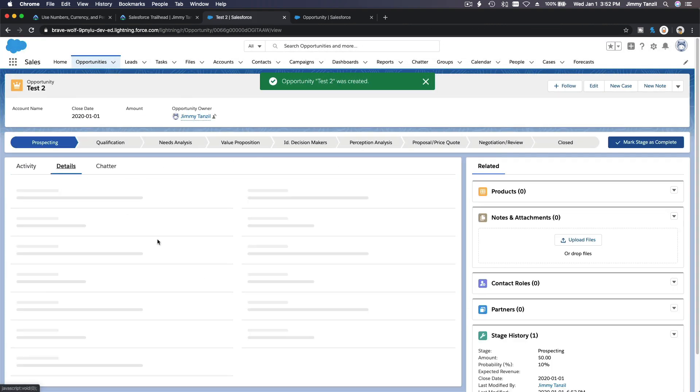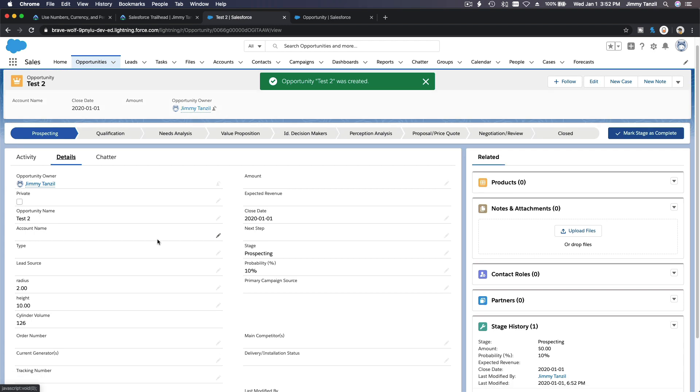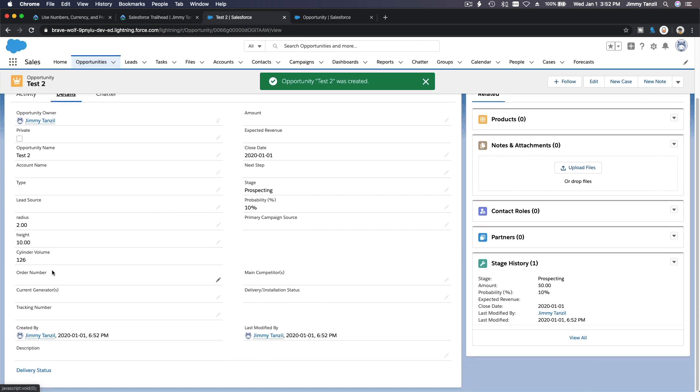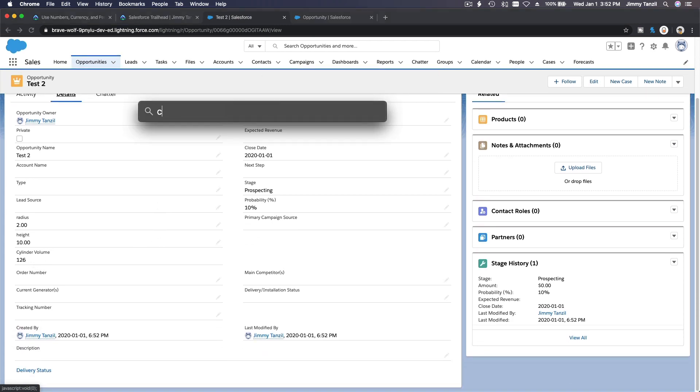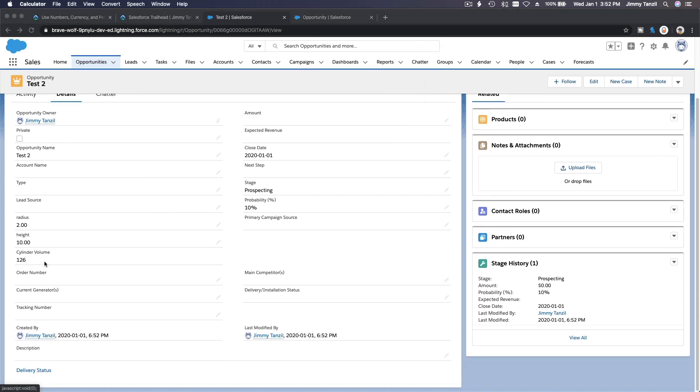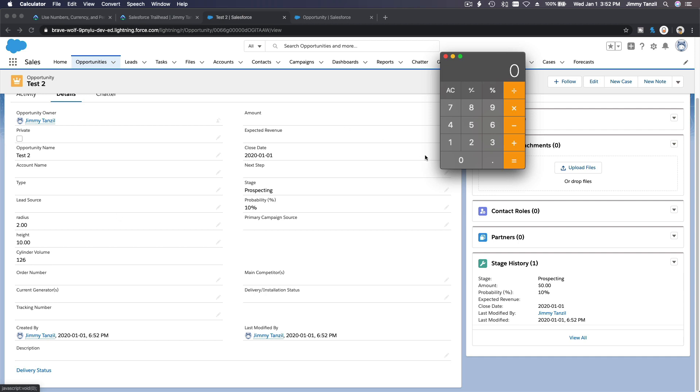Back to details. The volume is 126. Check this out: 3.14, which is pi, times 2 times 2 times 10. We got it, baby!